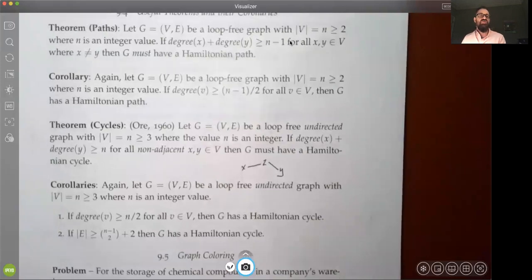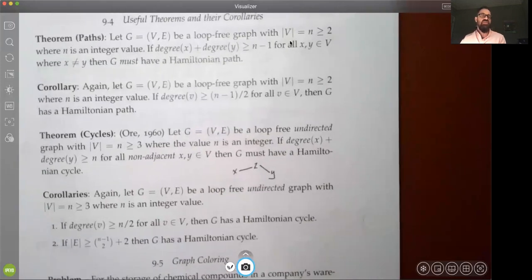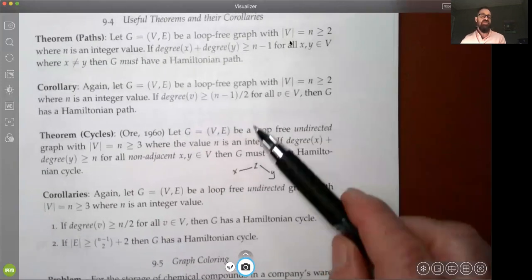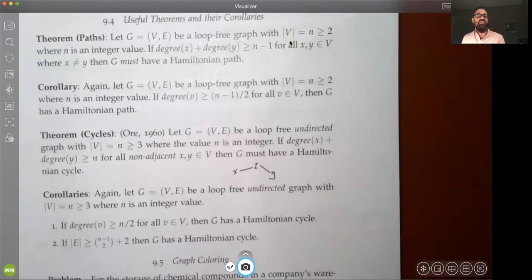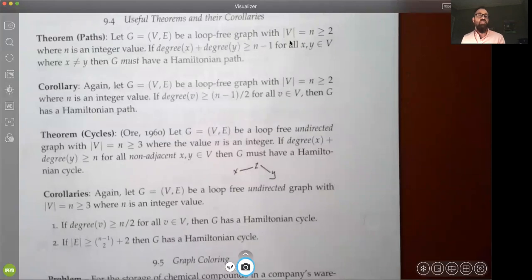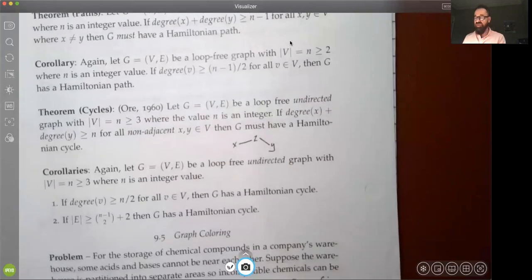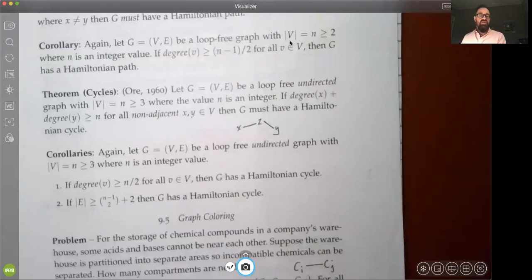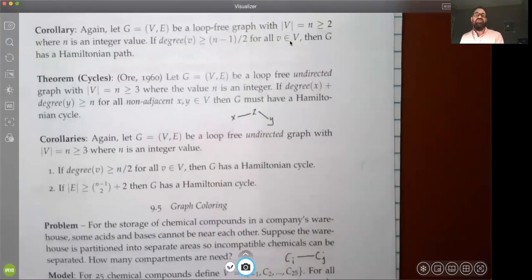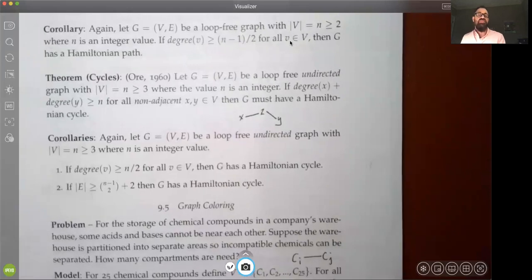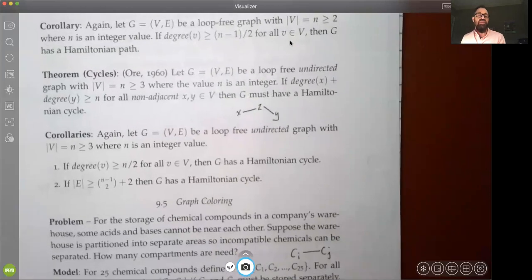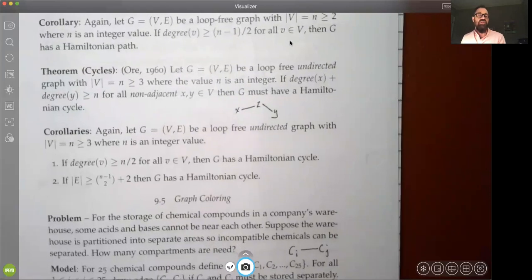These are tests that can be easily programmed. These checks won't tell you how to find the Hamiltonian path or cycle, but at least you'll know one exists. Section 9.5 is the last section of this chapter on graph theory, and it's on graph coloring.